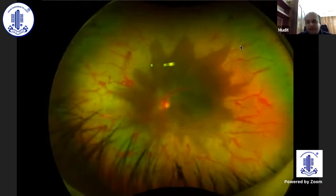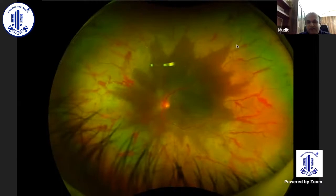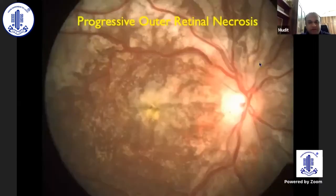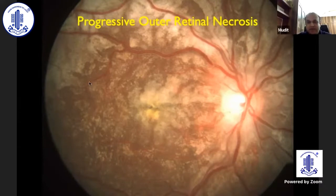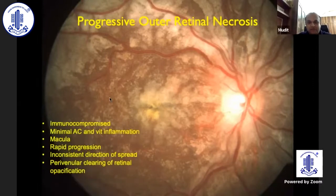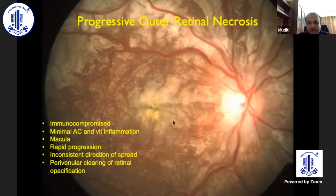Here is another patient of ARN showing extensive peripheral retinitis lesions with areas of occlusive vascular involvement. When you see a patient with a broken-mud sort of appearance — extensive areas of retinitis with some perivascular sparing in an immunocompromised patient — think progressive outer retinal necrosis (PORN). Key features: immunocompromised individual, minimal anterior chamber or vitreous inflammation, macular involvement, rapid progression, and the broken-mud appearance.